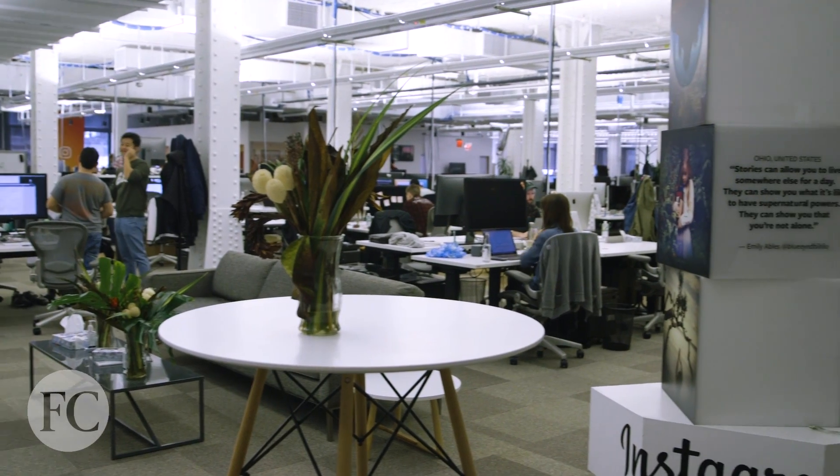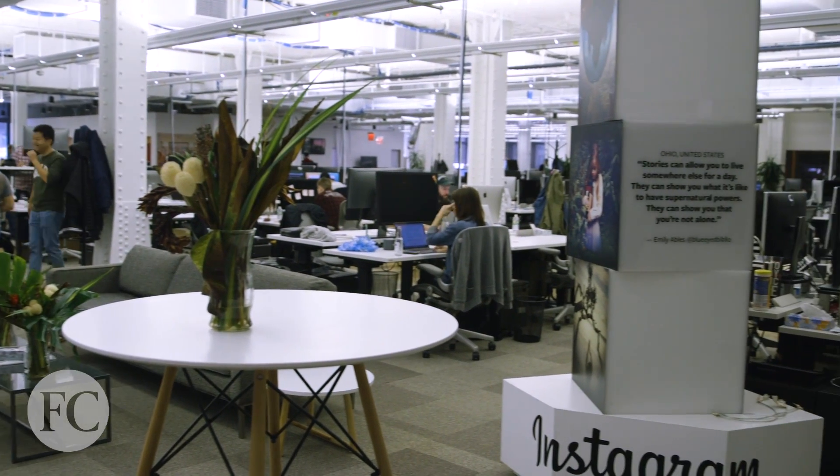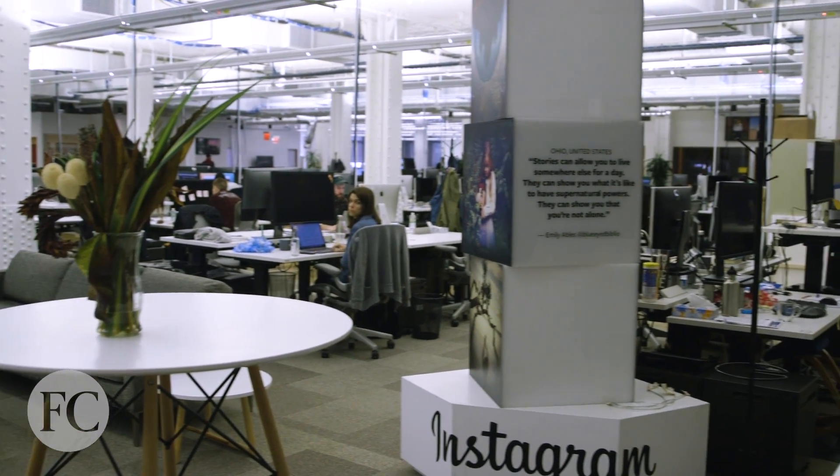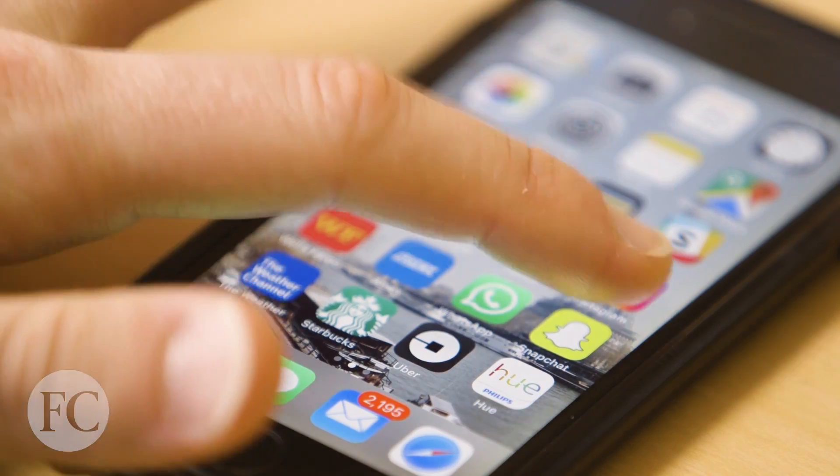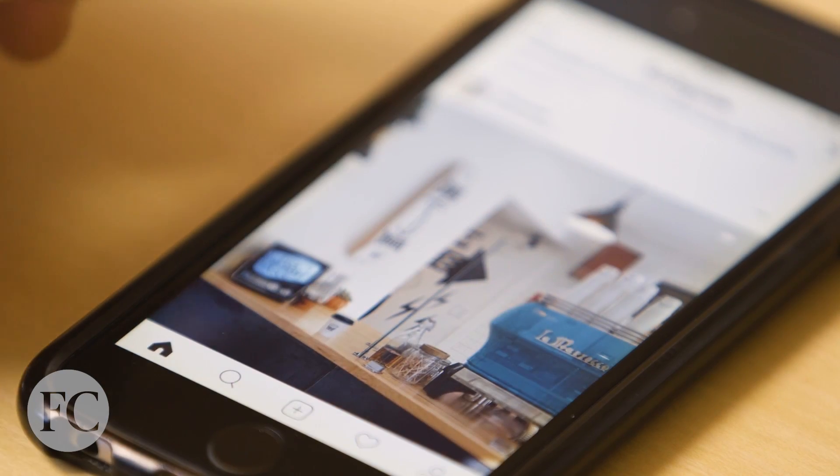Today we're at Instagram where we're going to talk to the head of the community lab, Dan Toffee, about how they use a combination of machine learning and human curation to help curate the content that you see in the discover tab every time you open up Instagram.